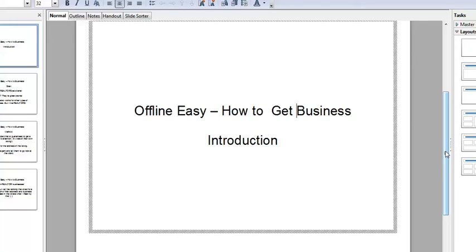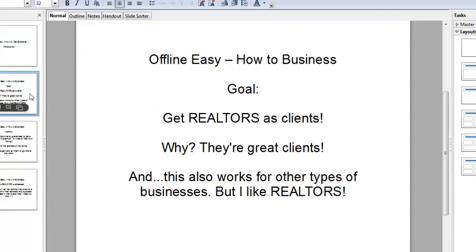This section is about how to get business introductions. The goal is to get Realtors as clients. They are great clients — they have money, they're not scared to use it, and they understand you have to spend money in order to make money.